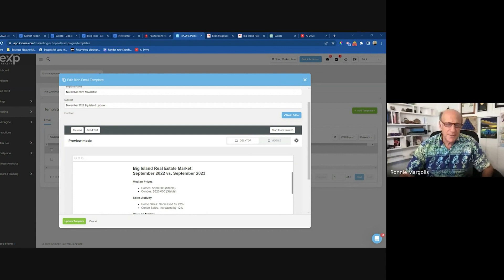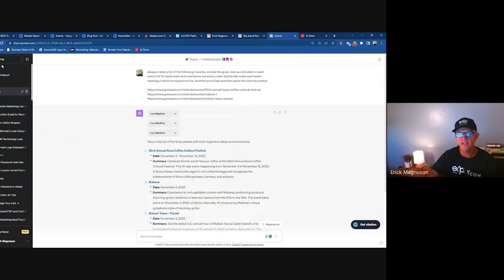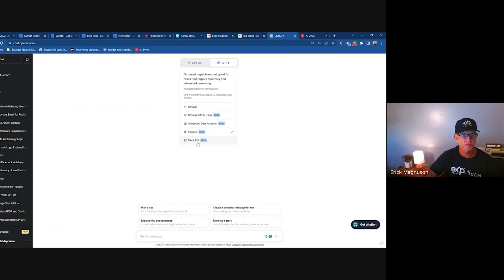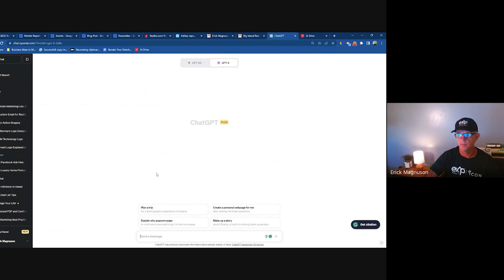Someone asks if I've played with Midjourney. Yes — but let me tell you: ChatGPT paid now has that same image generation functionality using DALL-E 3 as its image processor, and I really think it's better. You can do it without having to go through the complexity of Midjourney and Discord.